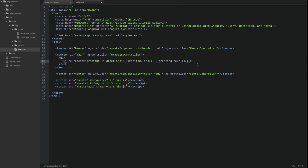In this example, the directive iterates over the collection named greetings located in the greeting controller scope. For each item in the collection, the ng-repeat directive creates a greeting attribute in its own scope and exposes the greeting to the HTML DOM structure nested within the repeat directive. We access the properties of each greeting object using Angular expressions and the standard dot notation.